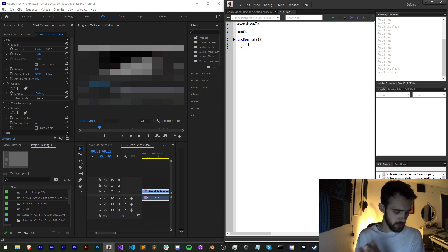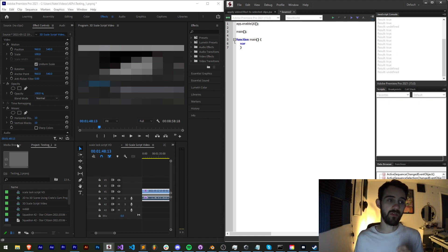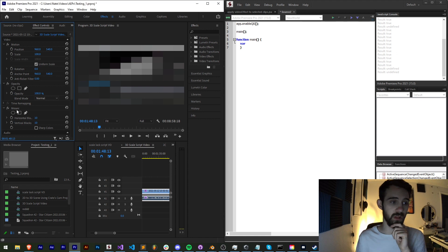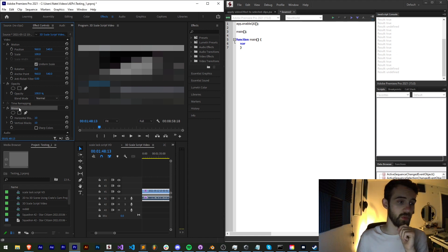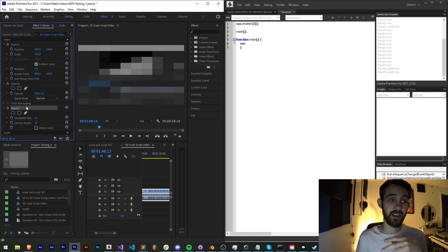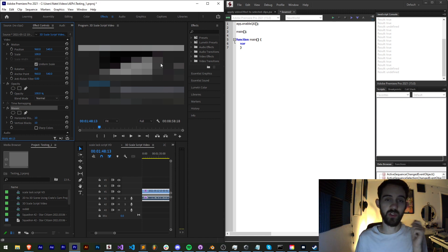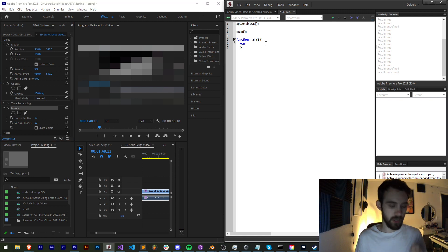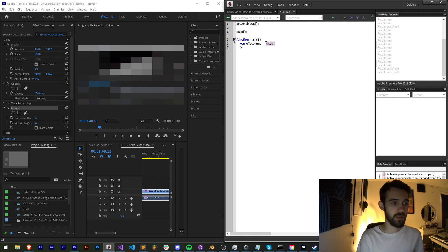The first thing we're going to do is define what effect I want to apply. In my case we just want to apply a mosaic, and all you have to do is use the name of the effect itself as it appears once you apply it. So I'm going to say `var effectName` is equal to, in this case, "mosaic".